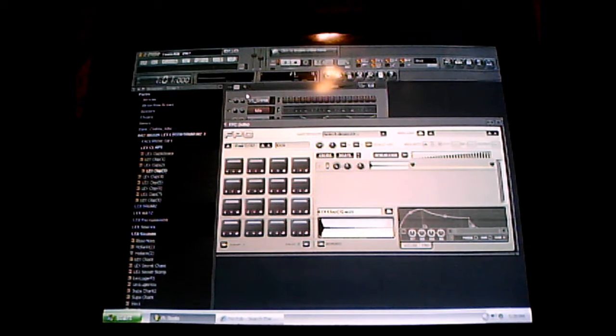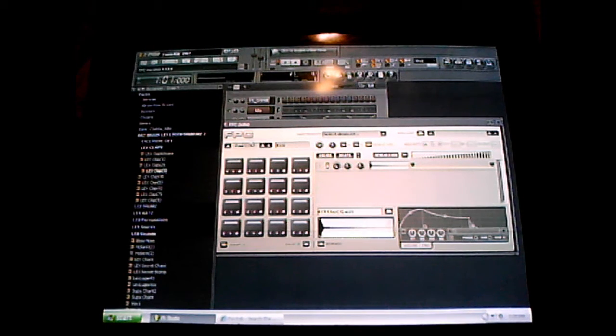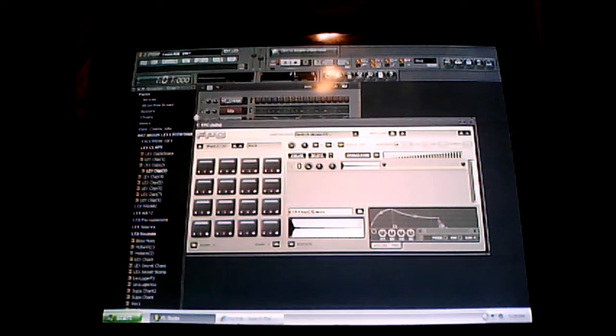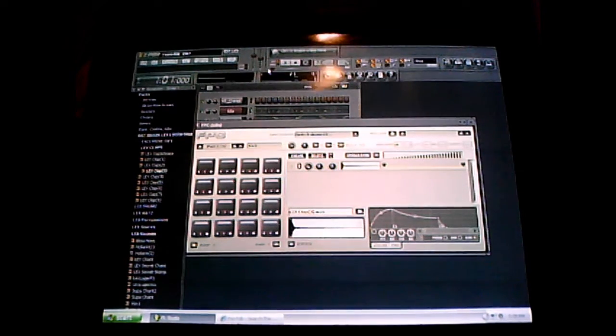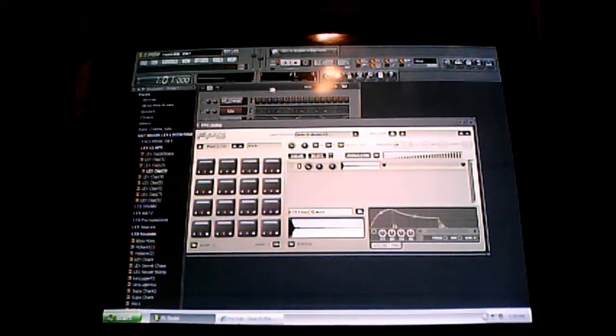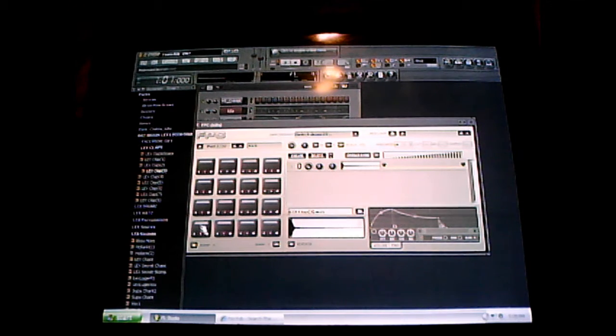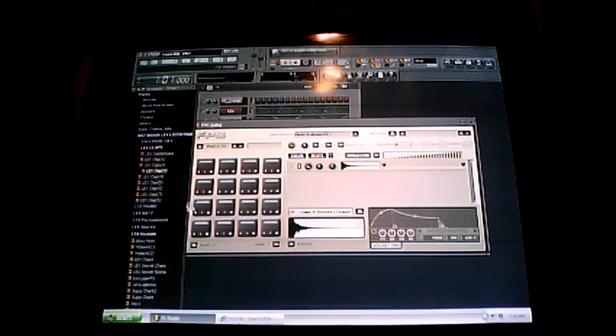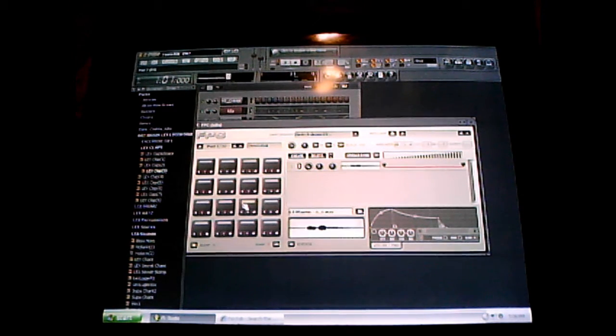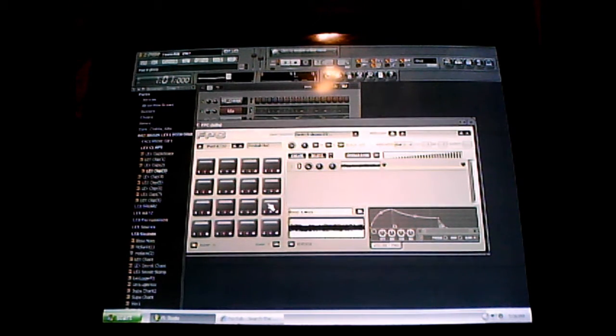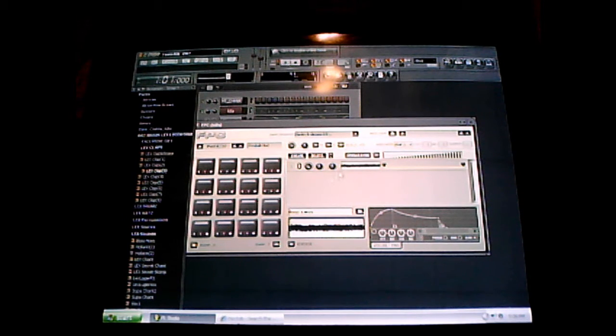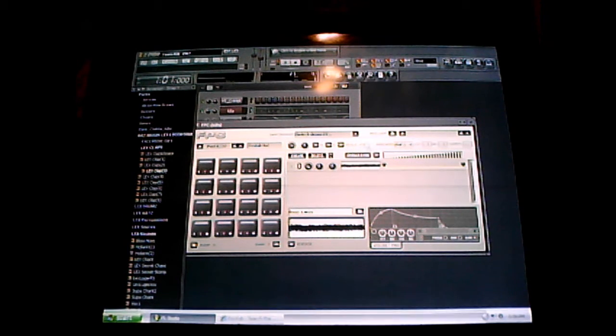So now I have the FPC right here, as you can see. Sorry for the quality of this video, I'm recording off of a laptop, but anyways...